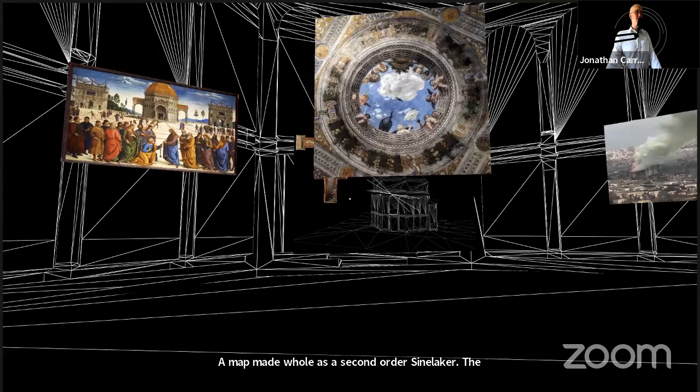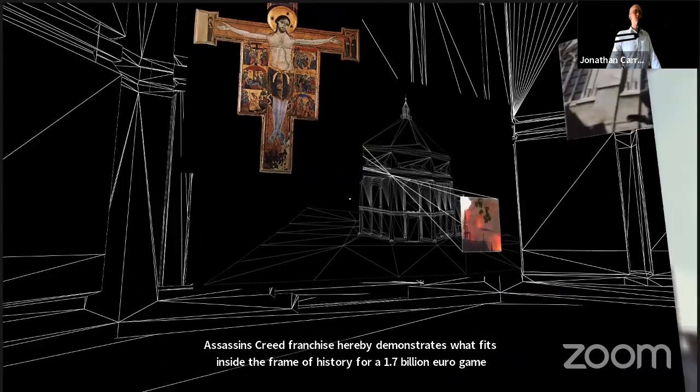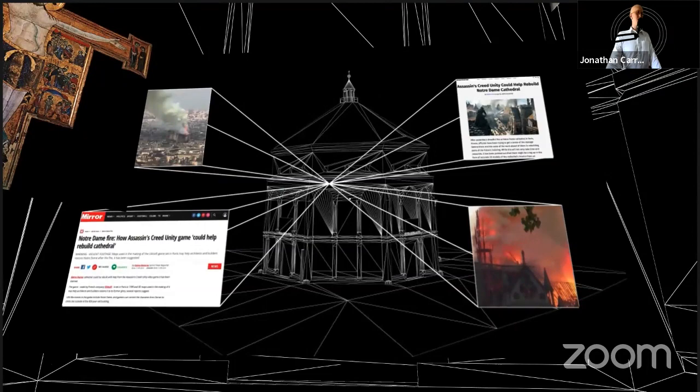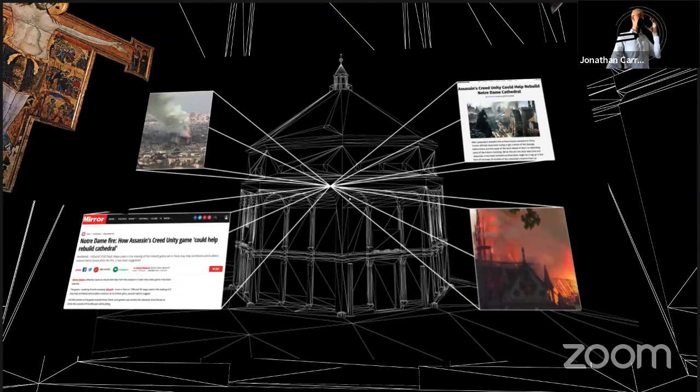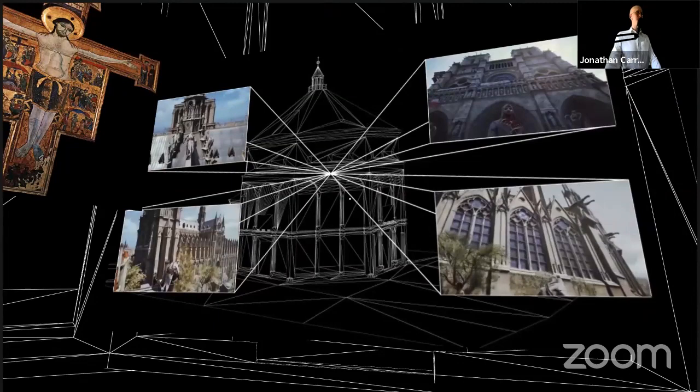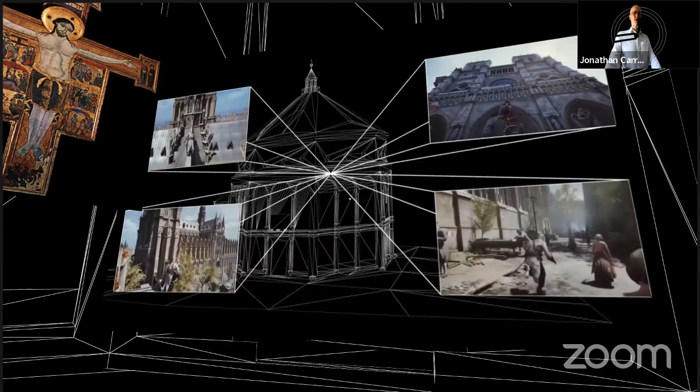A map made whole as a second order simulacra. The Assassin's Creed franchise hereby demonstrates what fits inside the frame of history for a 1.7 billion euro game company. When Paris' Notre-Dame Cathedral caught fire in April 2019, a 3D model of the cathedral created for the fourth Assassin's Creed game began trending on social media.